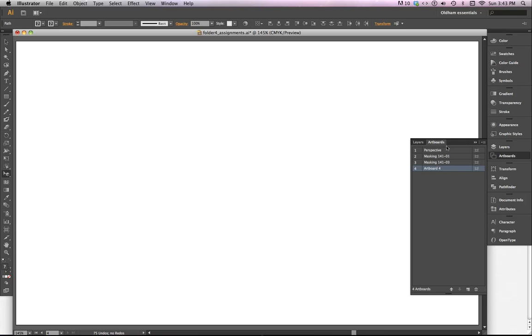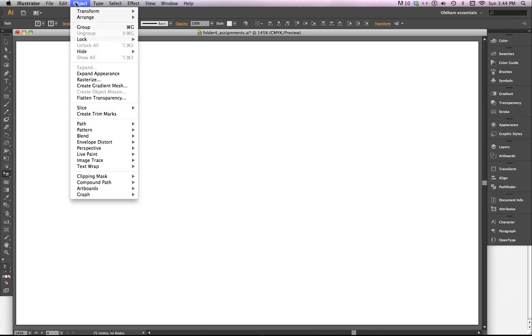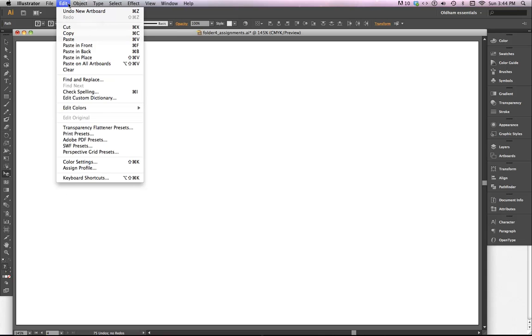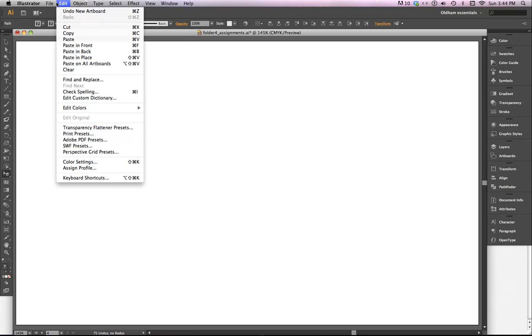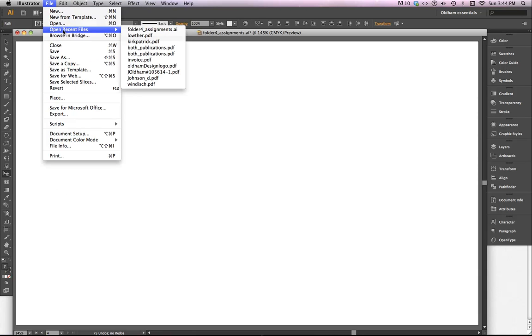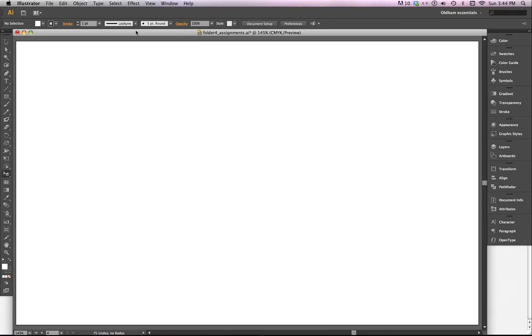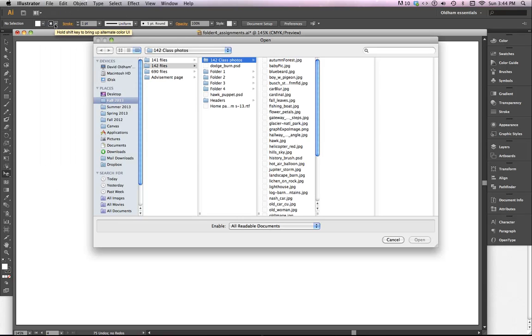To create a clipping mask in Illustrator, the thing to remember is that the object you want to be masked needs to be behind the object that you're using as a mask. I'm going to just open up an old file and see if I can find something here.